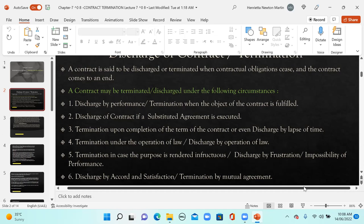Next is termination upon completion of the terms of the contract, or discharge by lapse of time. If a contract is confined to be performed within a particular time limit, and that time period lapses, the contract gets terminated. Next is termination under operation of law - for example, if the government comes up with a new rule. Say there are two companies, company A and company B, they merge with each other under merger and acquisition. By operation of law, depending upon the type of agreement, there is a possibility that a contract can be terminated under operation of law.